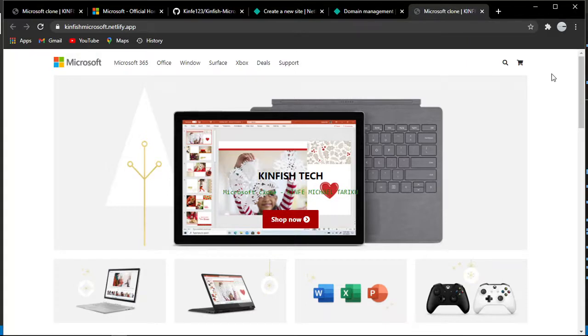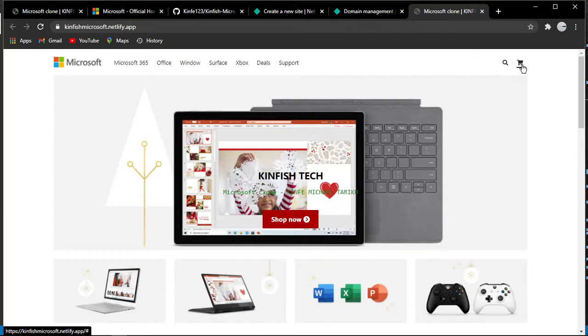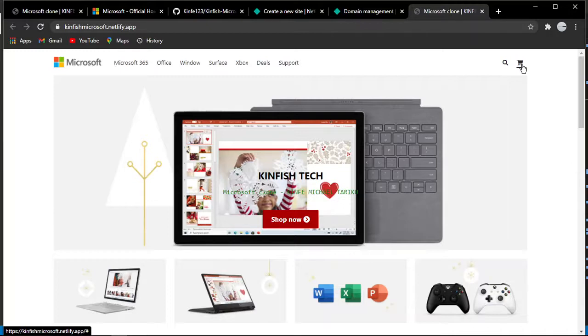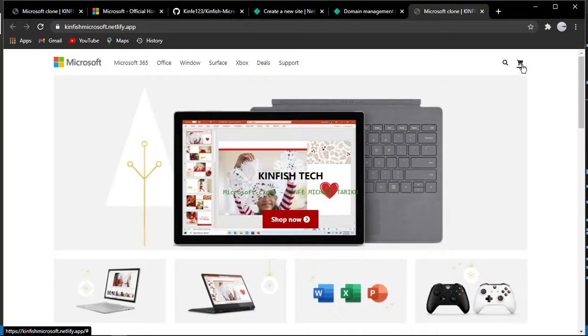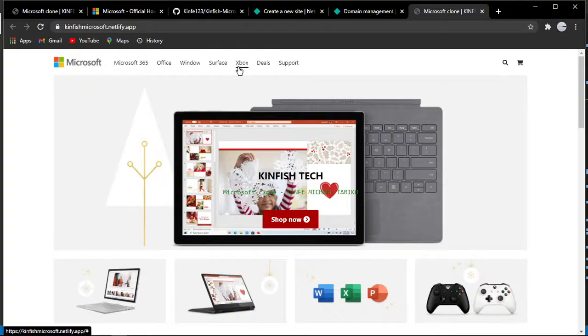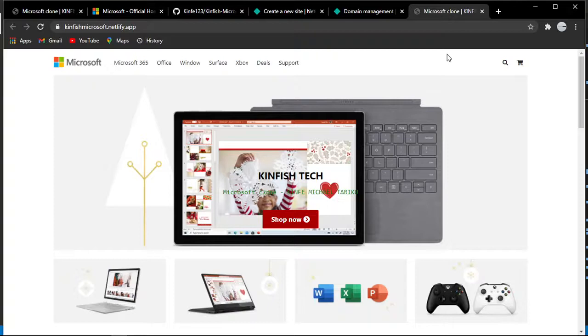You can also use Firebase, which is a platform built by Google that provides server-side functionality for your website. It offers hosting, storage, database, cloud Firestore, authentication, and many other features. That's all about today's lesson. Please guys, subscribe, like, and share. I'm going to see you in the next video.